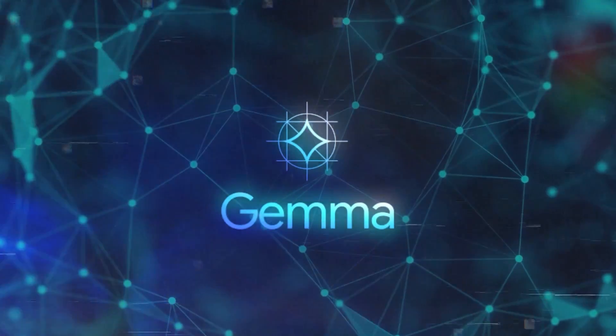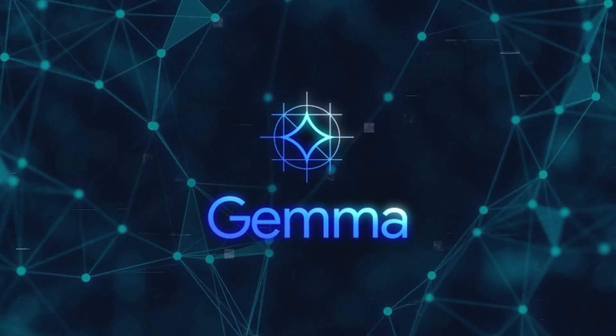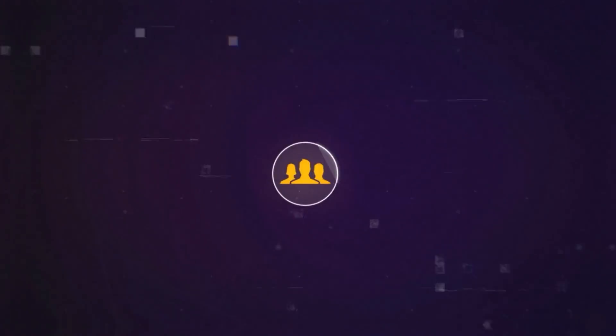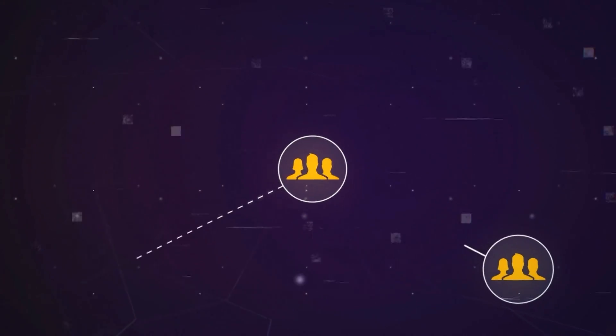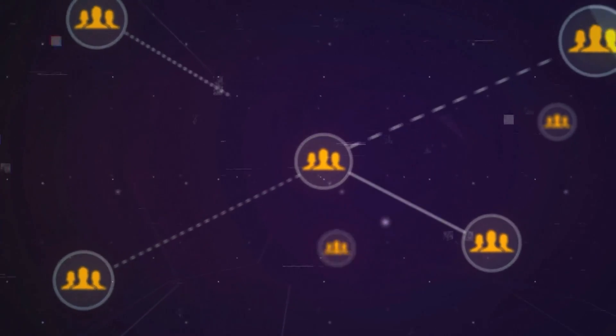The essence of Gemma is captured in its name, derived from the Latin word for precious stone, signifying its value and potential impact on the AI community.